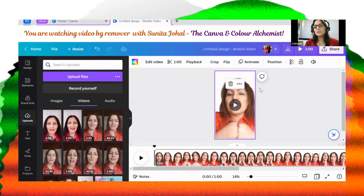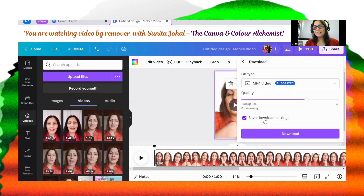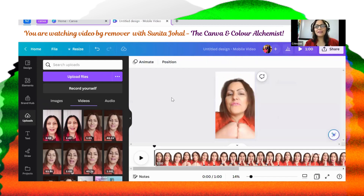So all you do afterwards is download it. You share and download it — easy peasy. Make sure it's MP4 video and then click the download button. See how easy that was — it didn't take much. Excellent stuff.